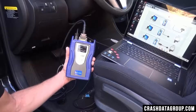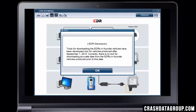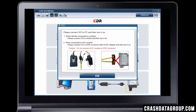Power up your PC and open the Hyundai EDR software program. An EDR disclosure notice will appear each time you open the Hyundai or Kia EDR software program. Click OK. You'll be prompted to connect the EDR retrieval tool to the vehicle and power up the equipment. Click OK.